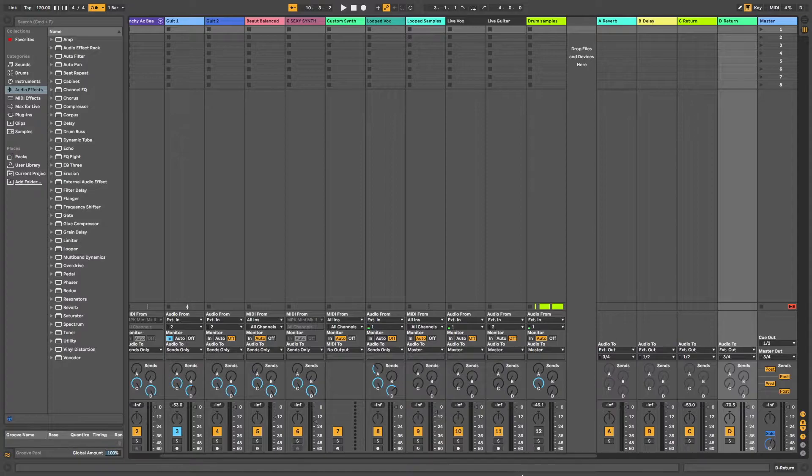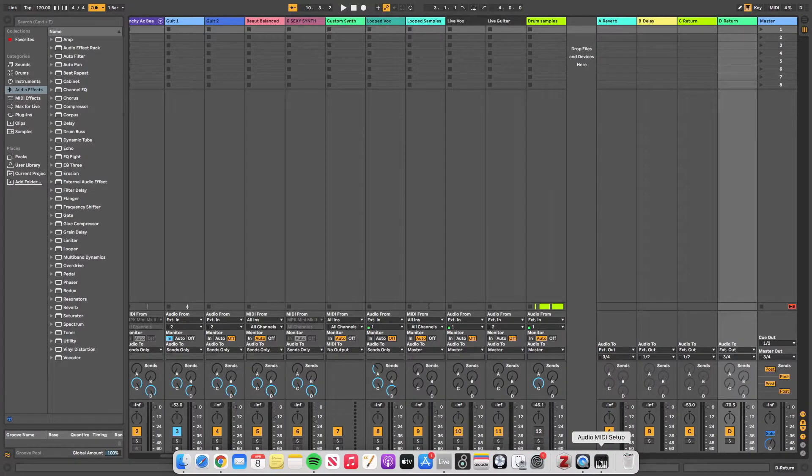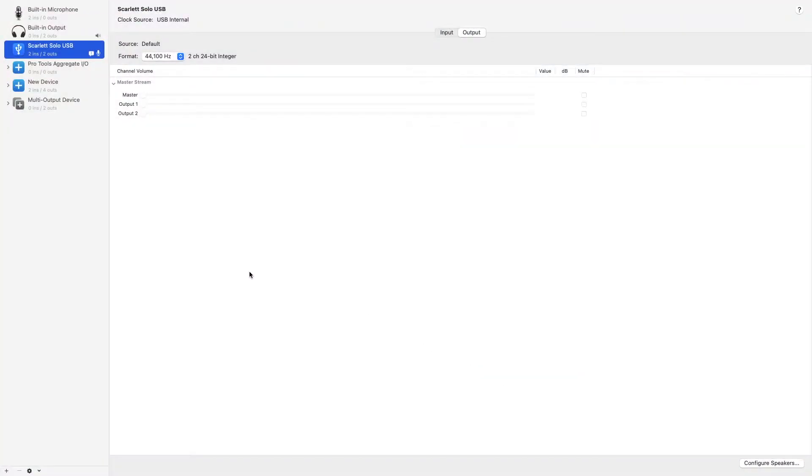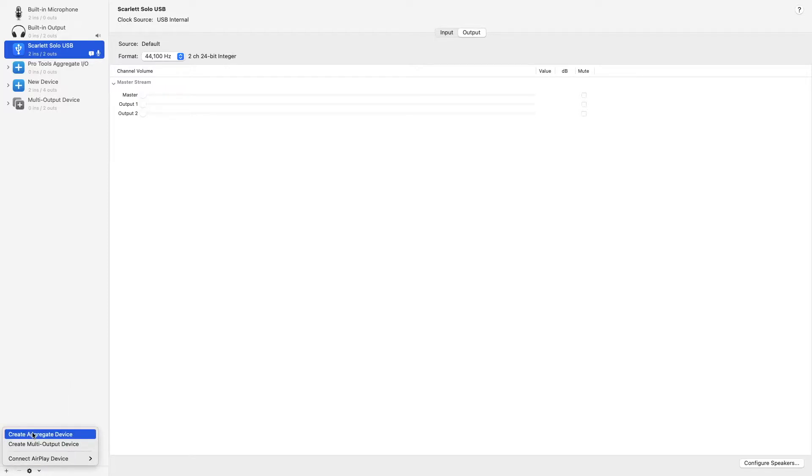What you want to do is head to audio midi setup on your Mac and head over to the bottom left hand corner and create aggregate device.